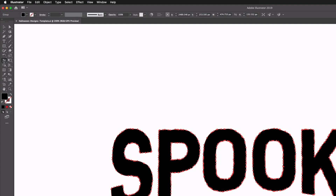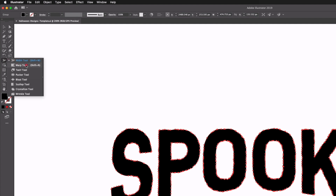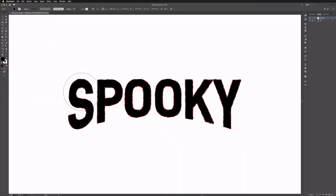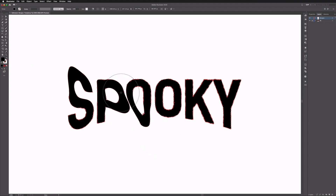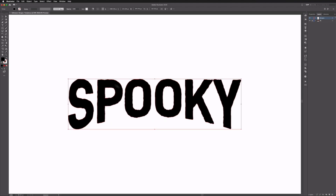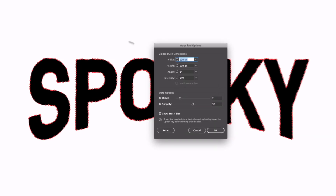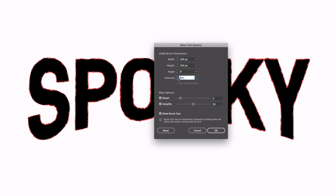We're going to use the warp tool to create this dripping blood effect text on the left-hand artboard. It can be found under the width tool on the left-hand side — it's the second option down, and the shortcut is Shift+R on your keyboard. By default the size of this warp tool is going to be too big. I'll double click on the tool to get up our settings, change the intensity to about 60%, and change the width and height to 10 pixels each.